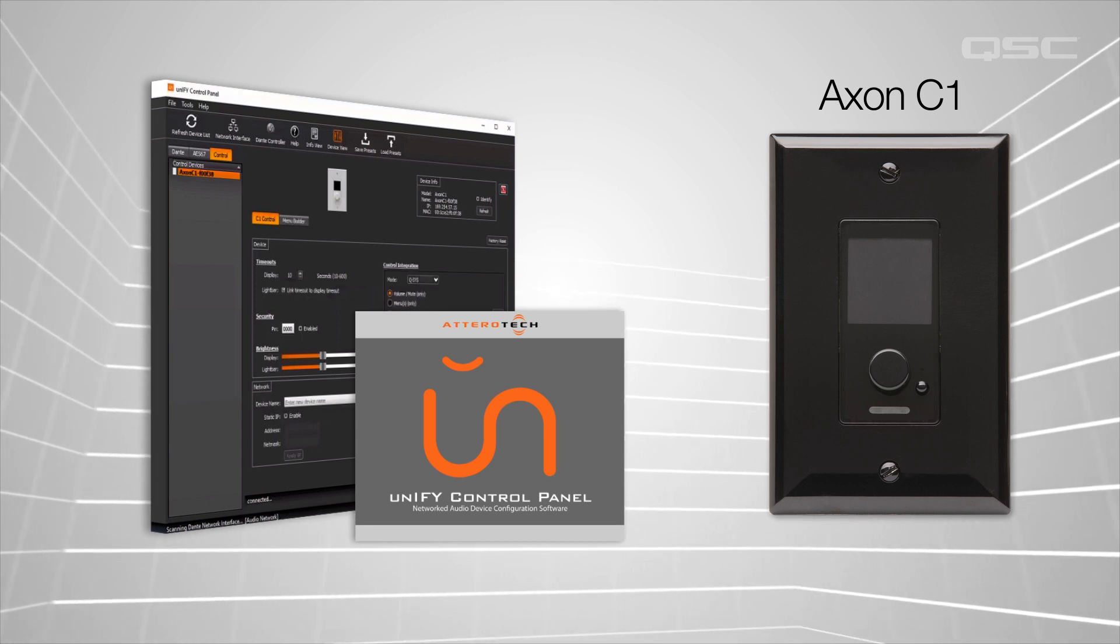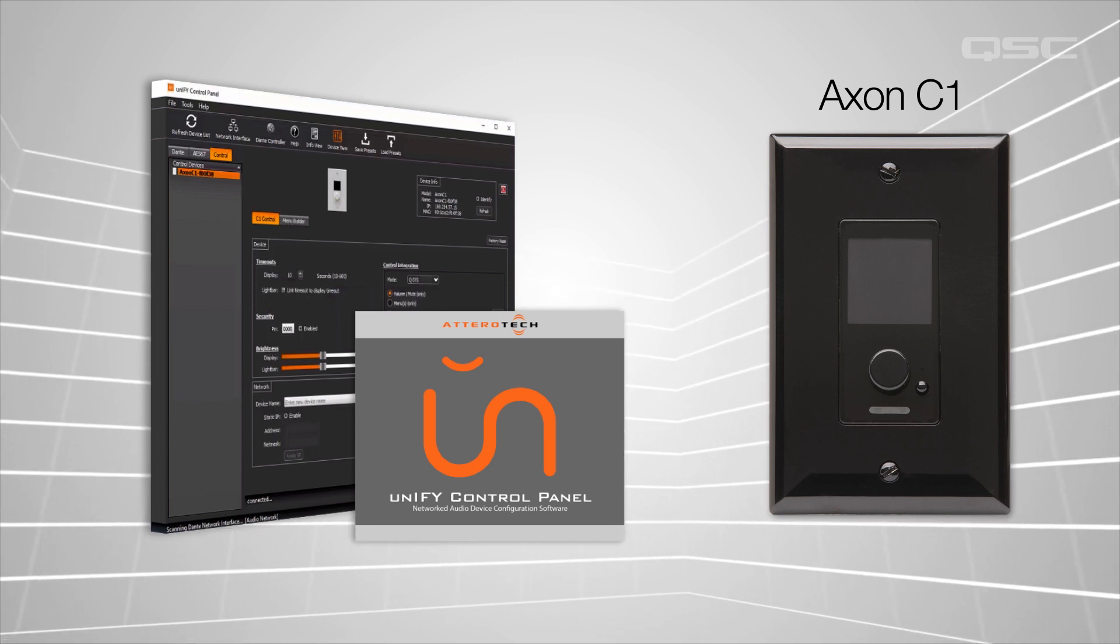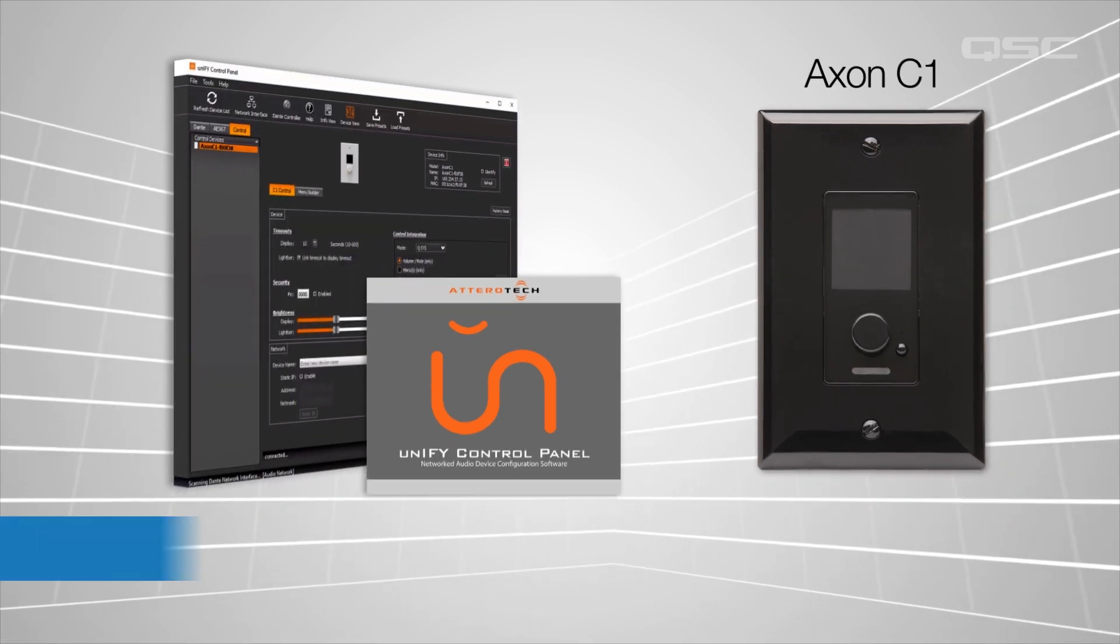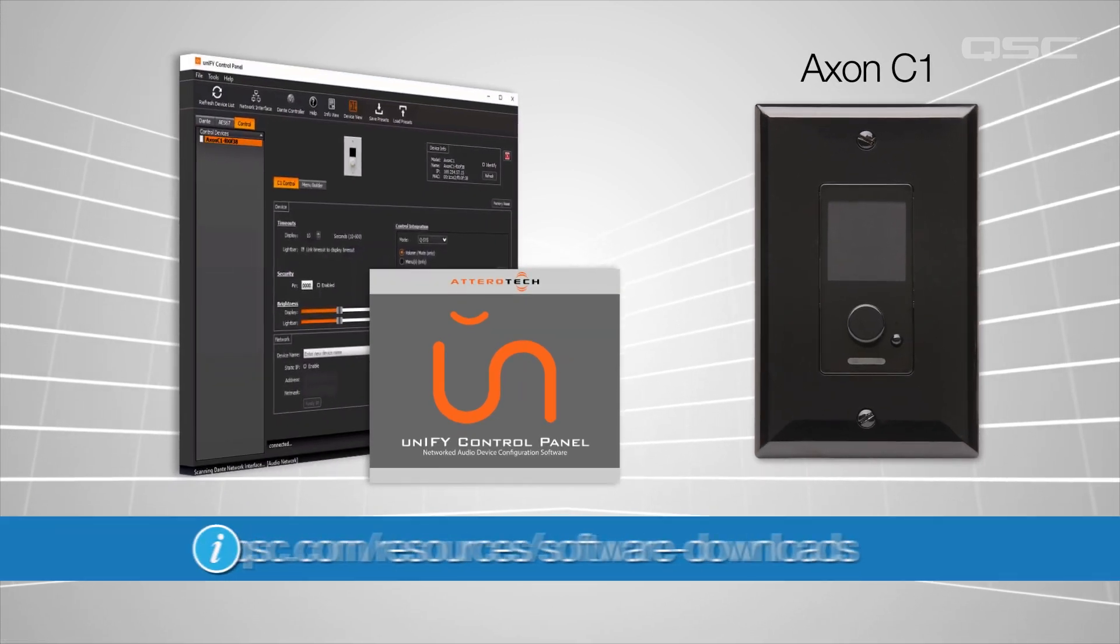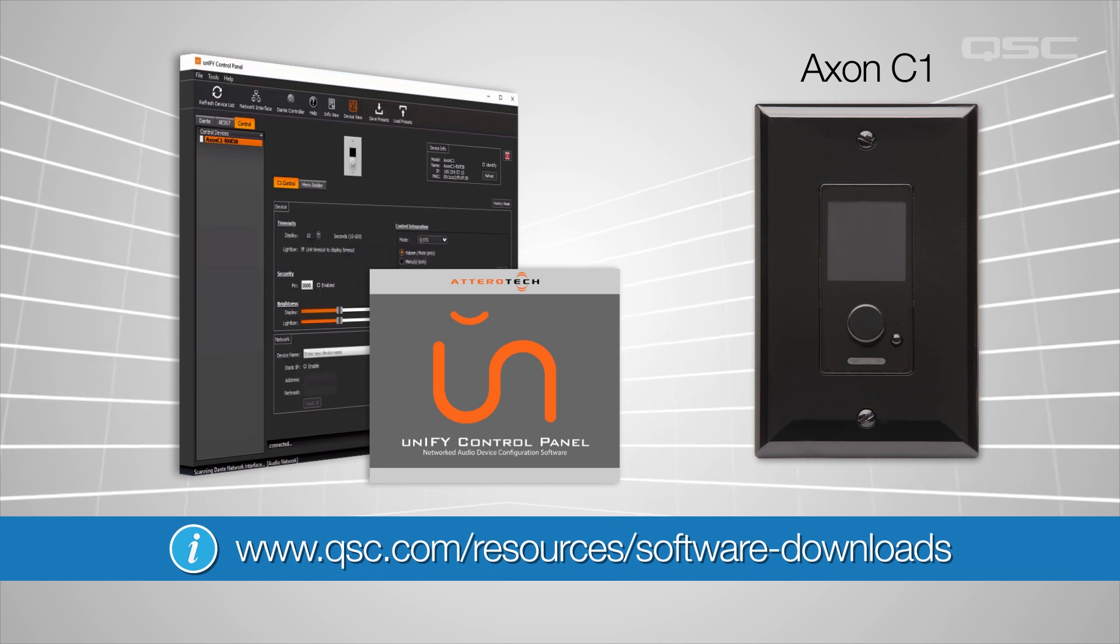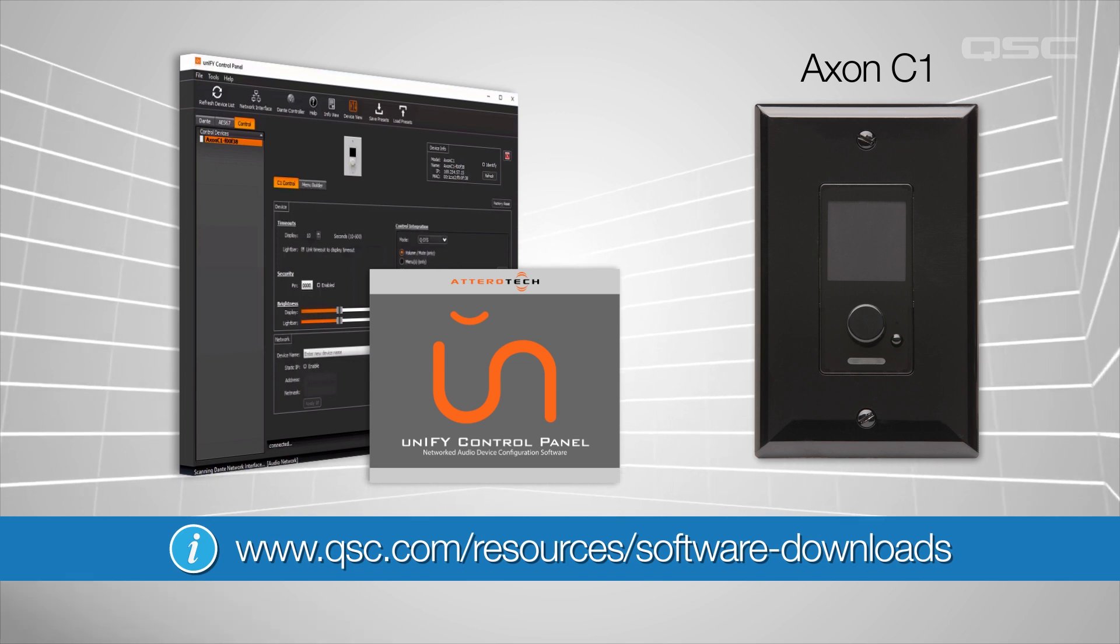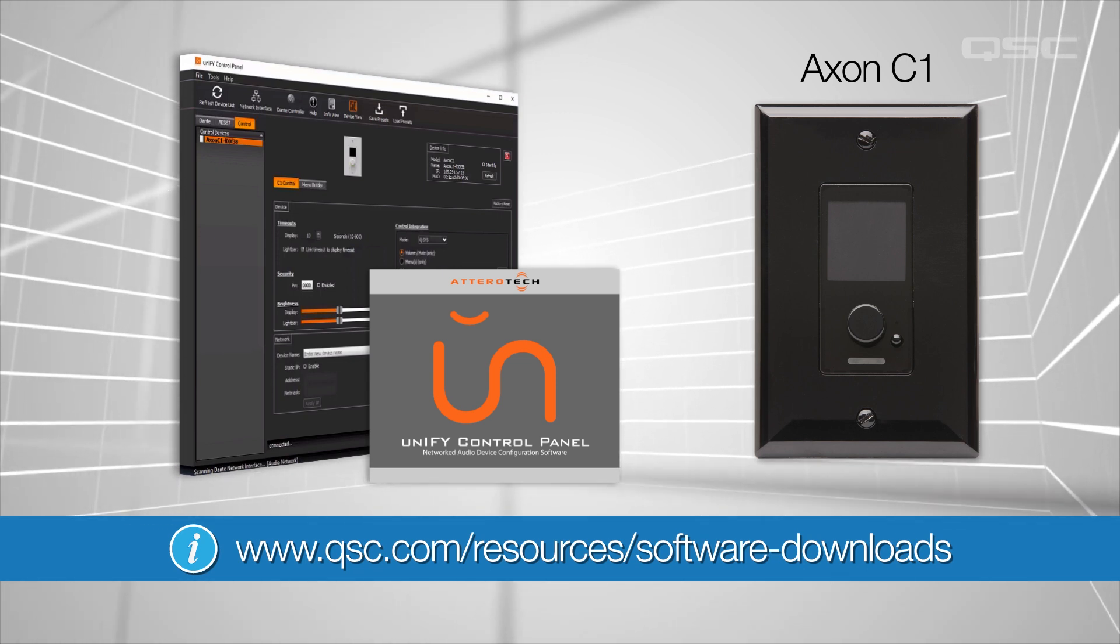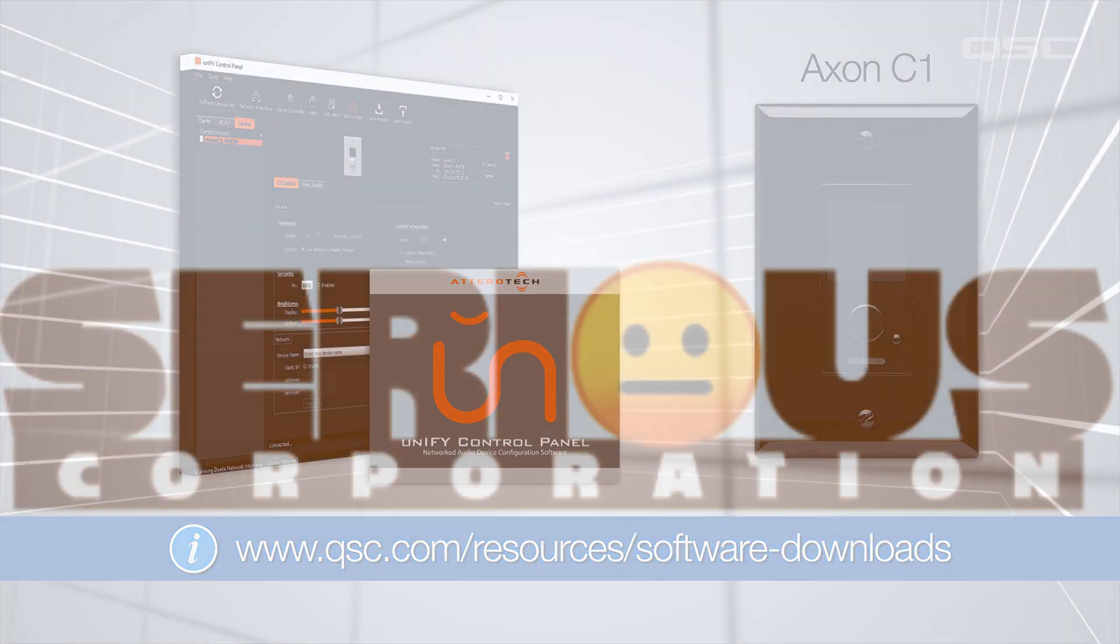If you don't already have the Unify software installed, follow the link below and start downloading it while I explain a little about the needs of our hypothetical situation.